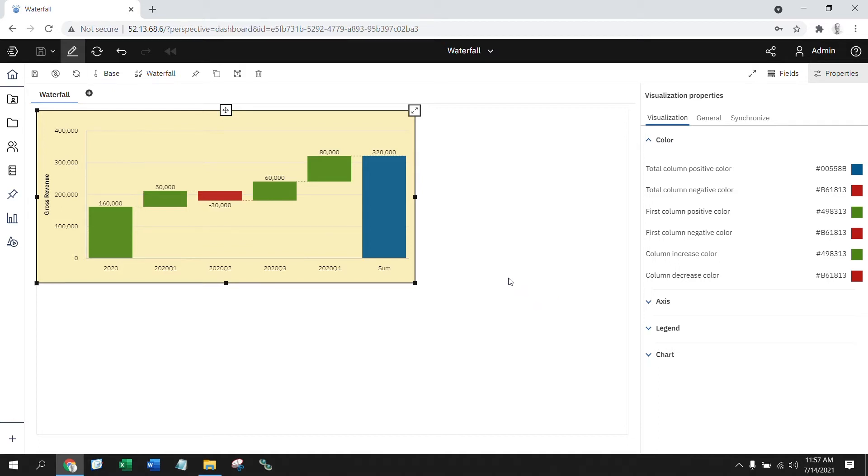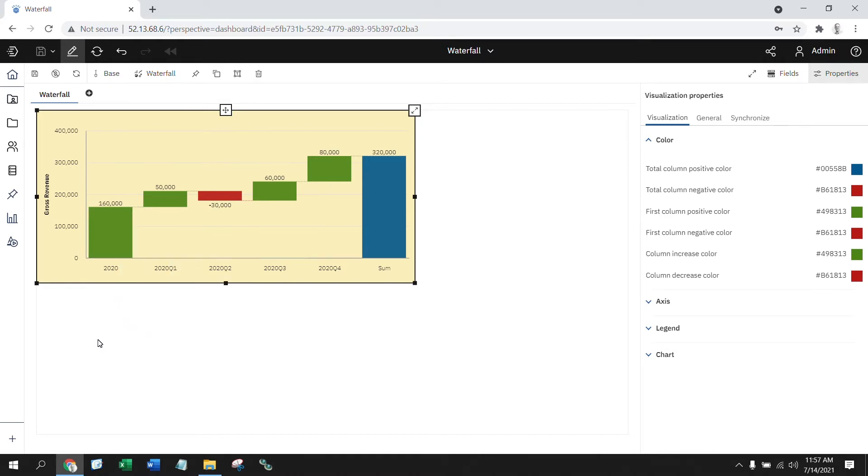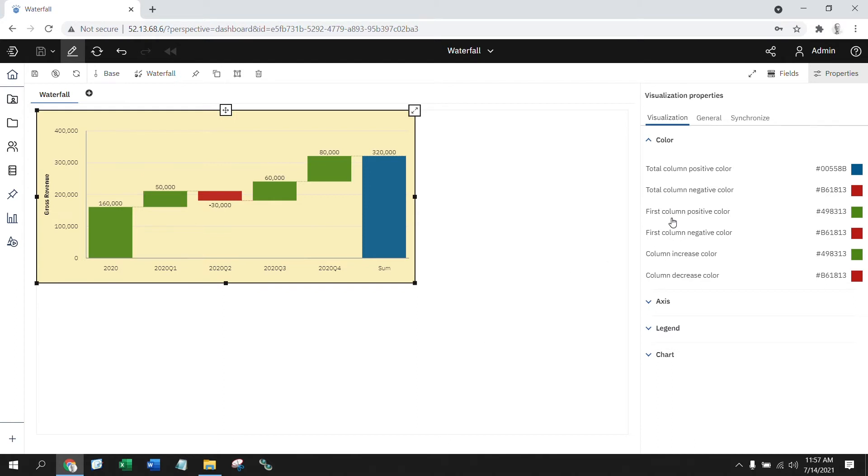So what if I wanted my very first point, my starting point? In this particular chart, I'm starting at the total of 2020, I'm looking at my four quarters, and then I'm looking at my sum. What if I wanted 2020 to stand out? I can go into the setting for my first column. In this particular case, it's positive.